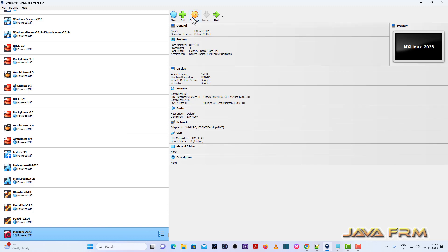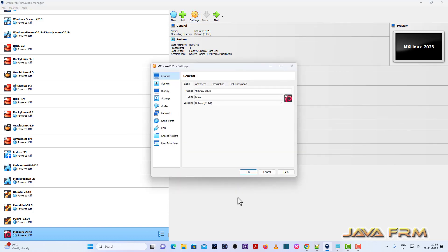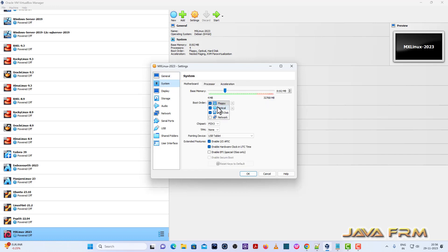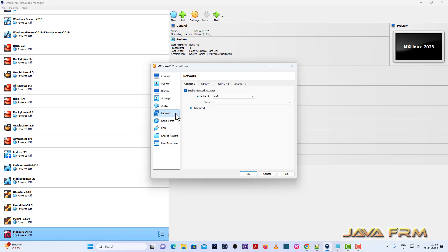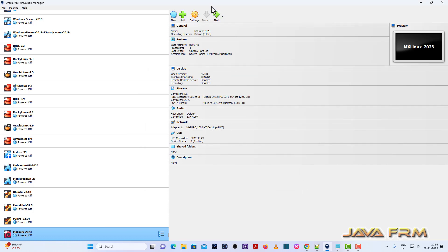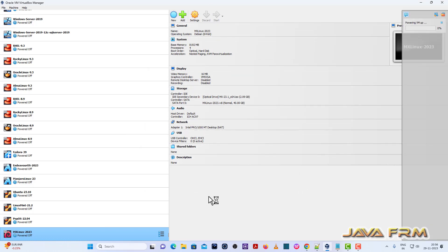Go to Settings, then System Motherboard — uncheck floppy, and set the optical drive as the first device in the boot order. Make sure that the pointing device is set to USB tablet. Next, the network connection is set to NAT.